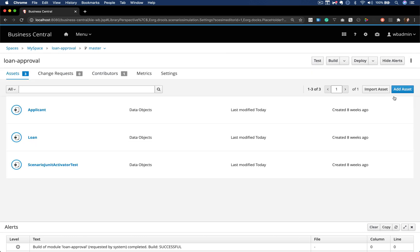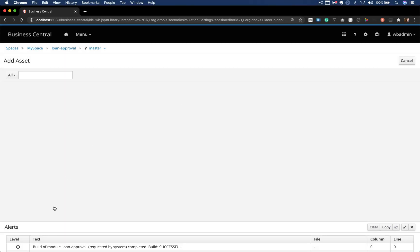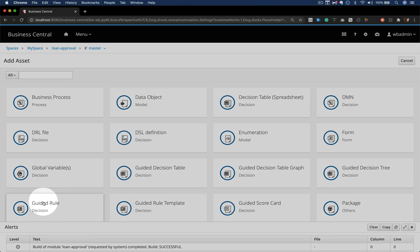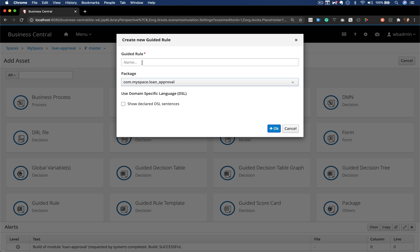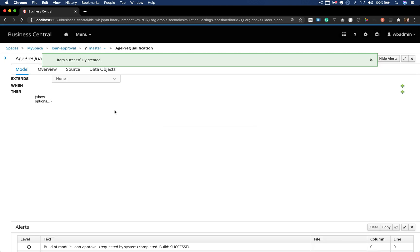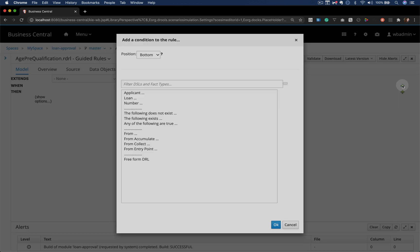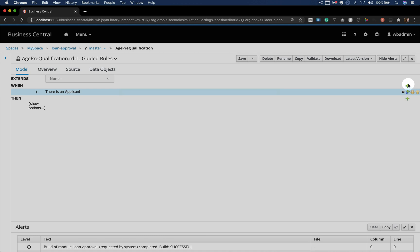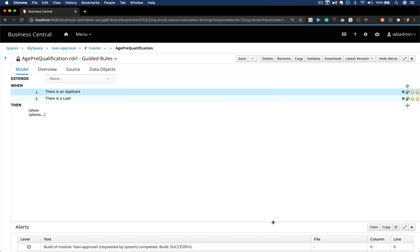Now let's start by adding a guided rule that will fire whenever we have an applicant with age between 18 and 70 years old and that has requested a loan. With the guided rule editor you don't need to code. Notice that we have a when-then condition that says when I have these constraints, then fire and execute this action.